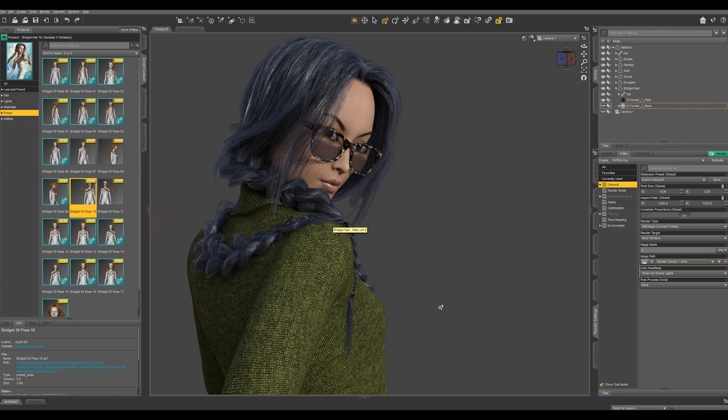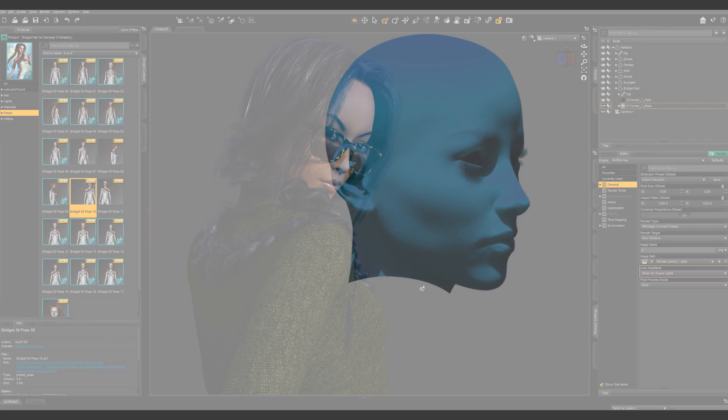But say you have an article of clothing or something else that's not working exactly how you want it to, a deformer can be a great solution.